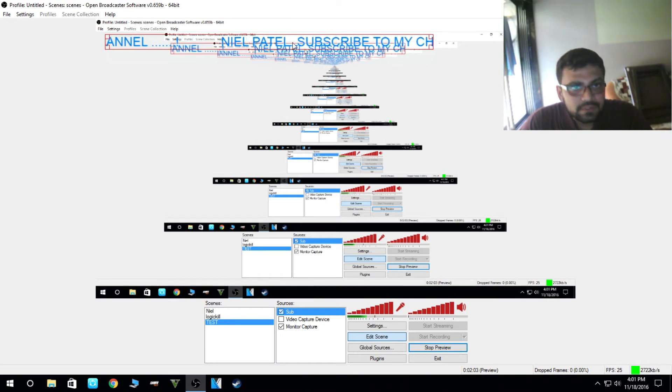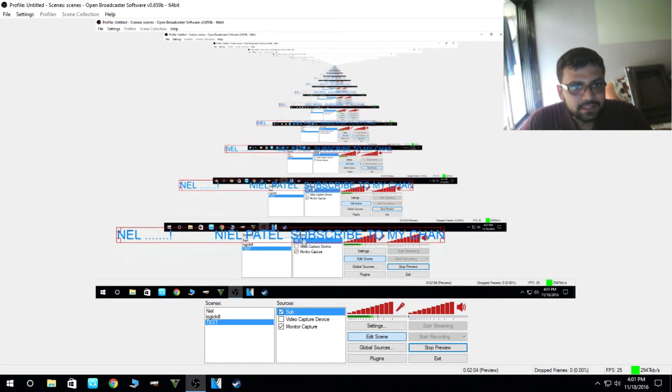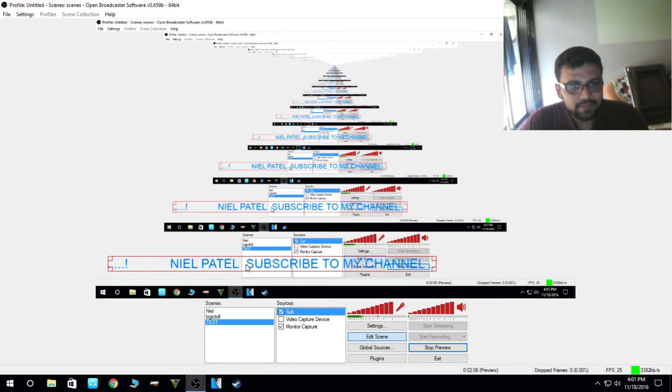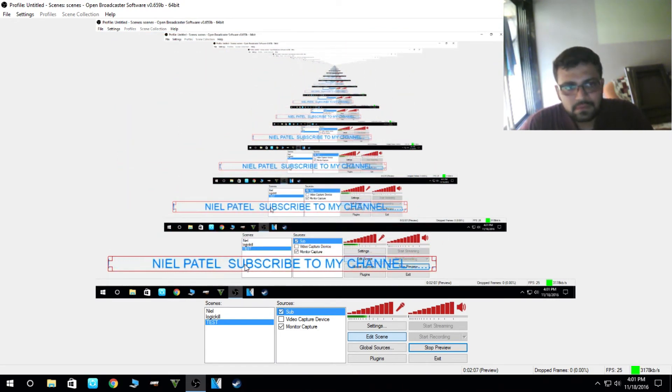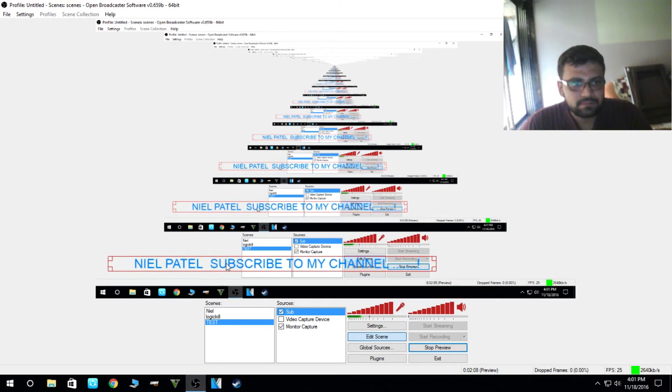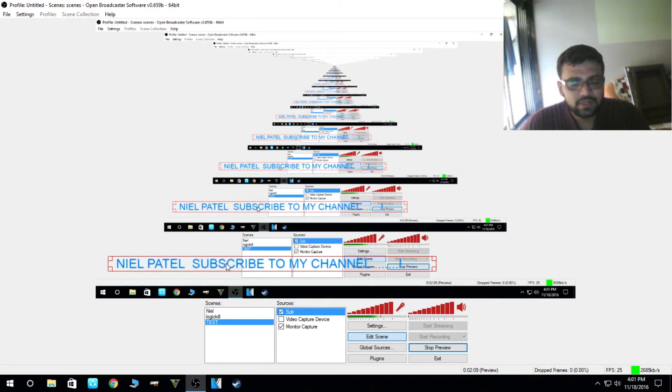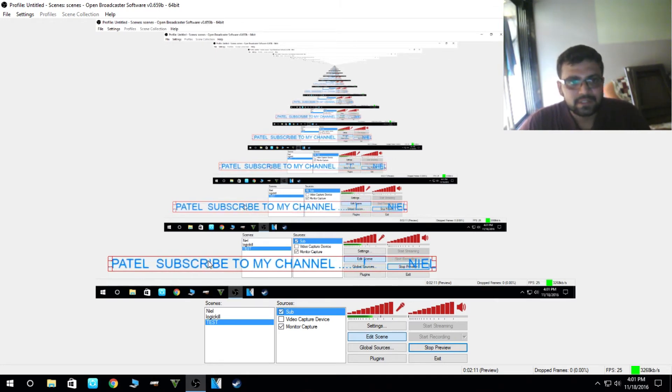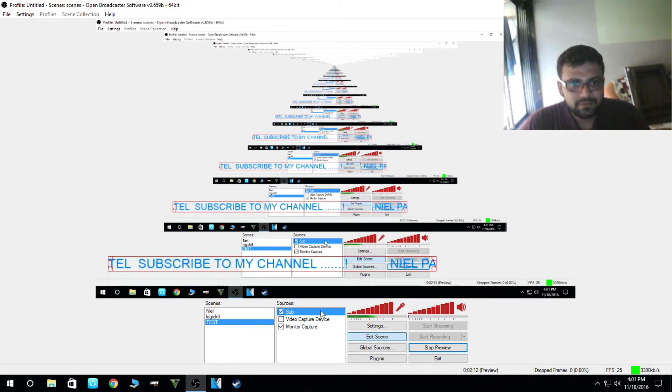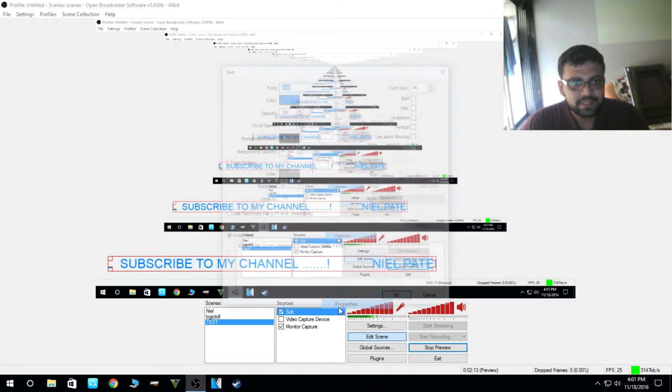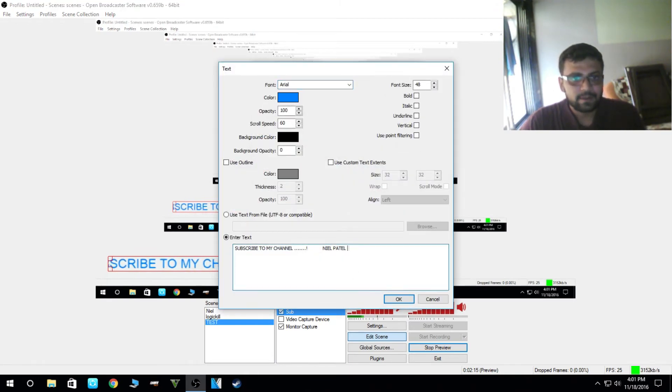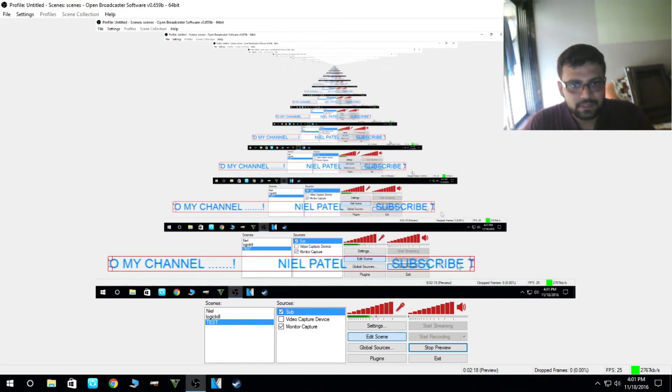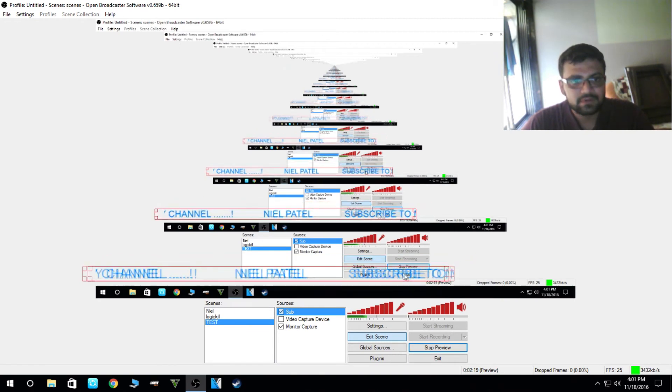See, there is a defect here. Neil Patel and in the short interval, subscribe to my channel. That's because I have not added space after Logic, Neil Patel. So yeah, you can see the difference here.